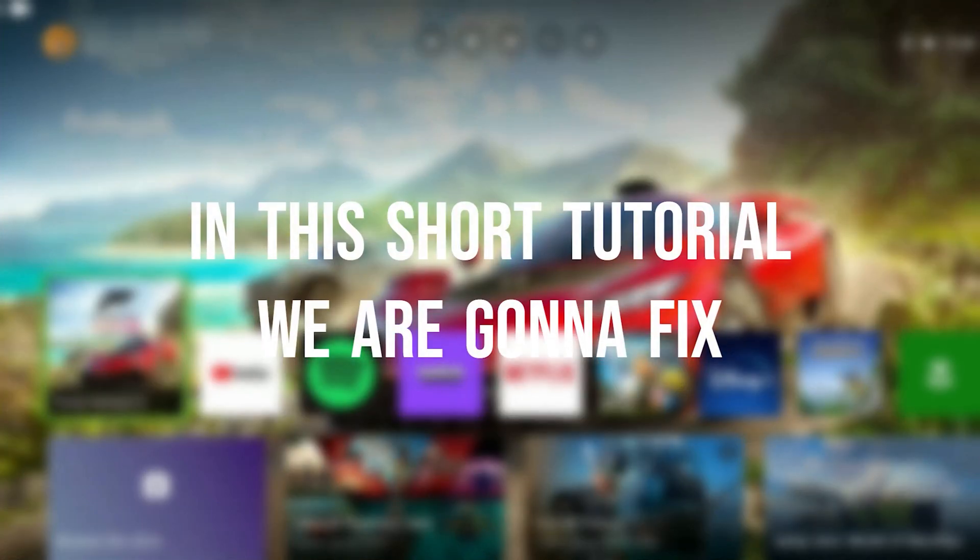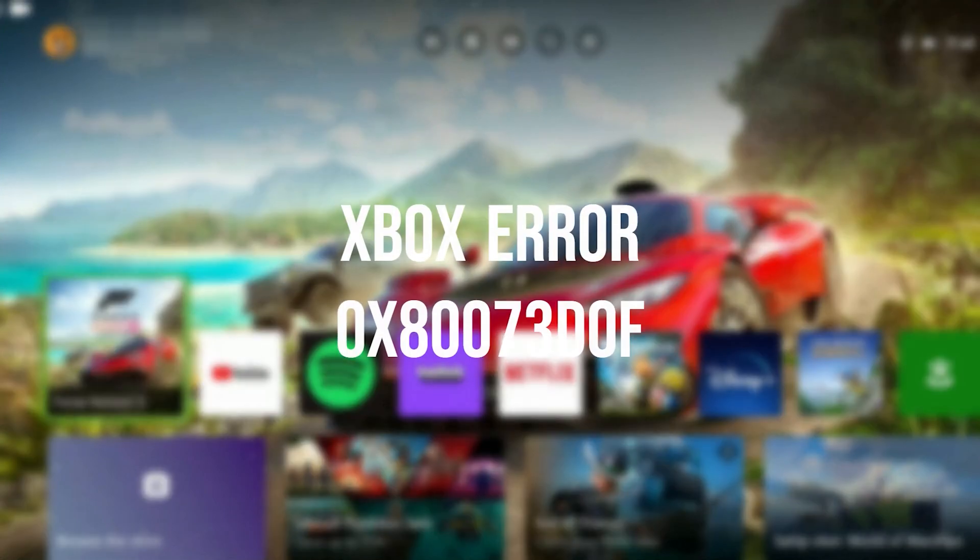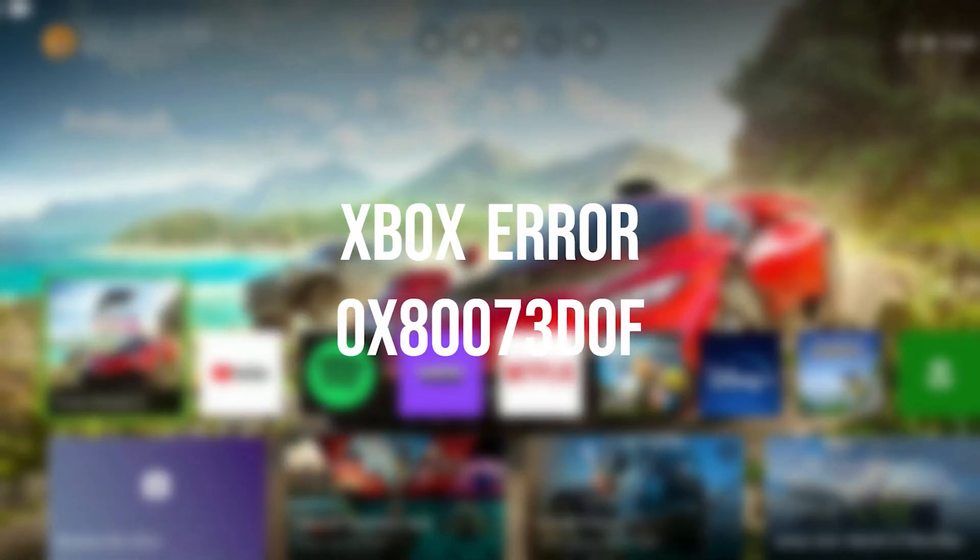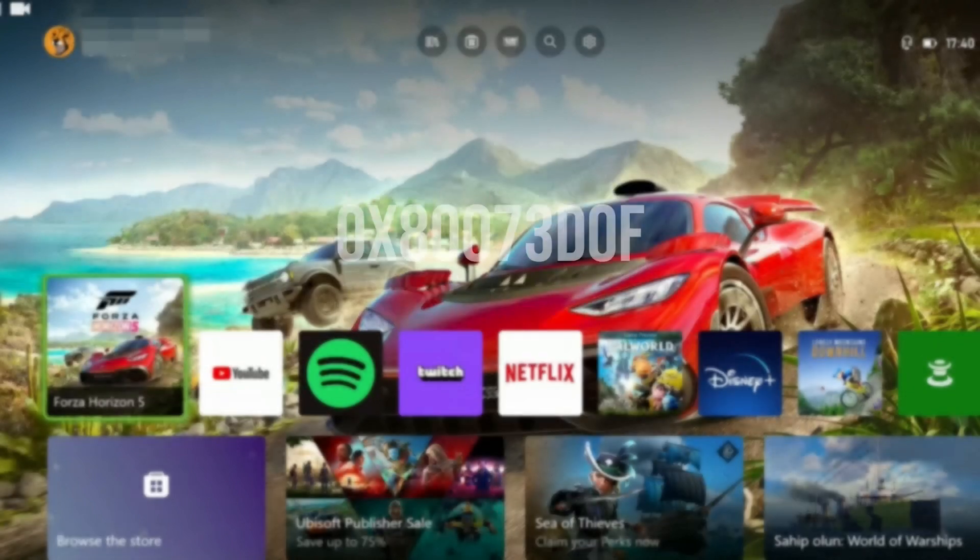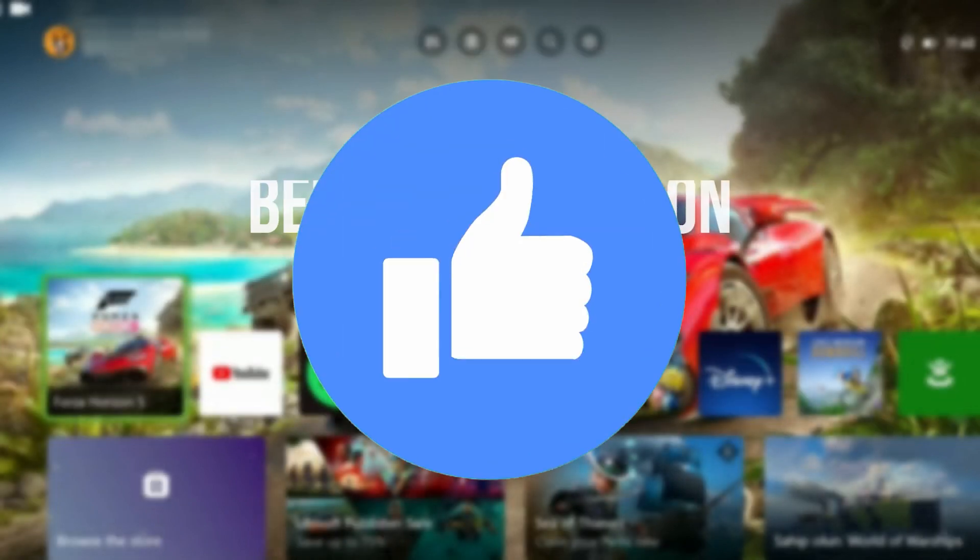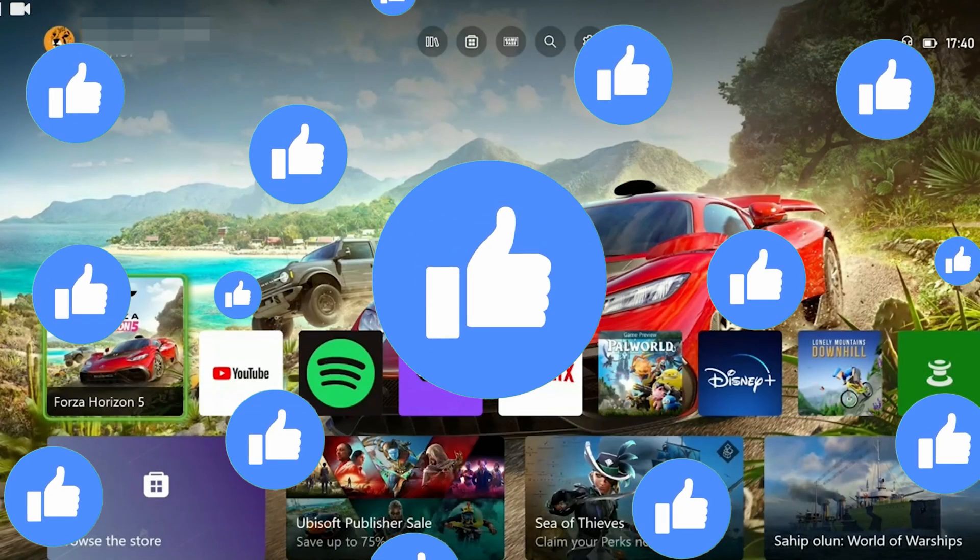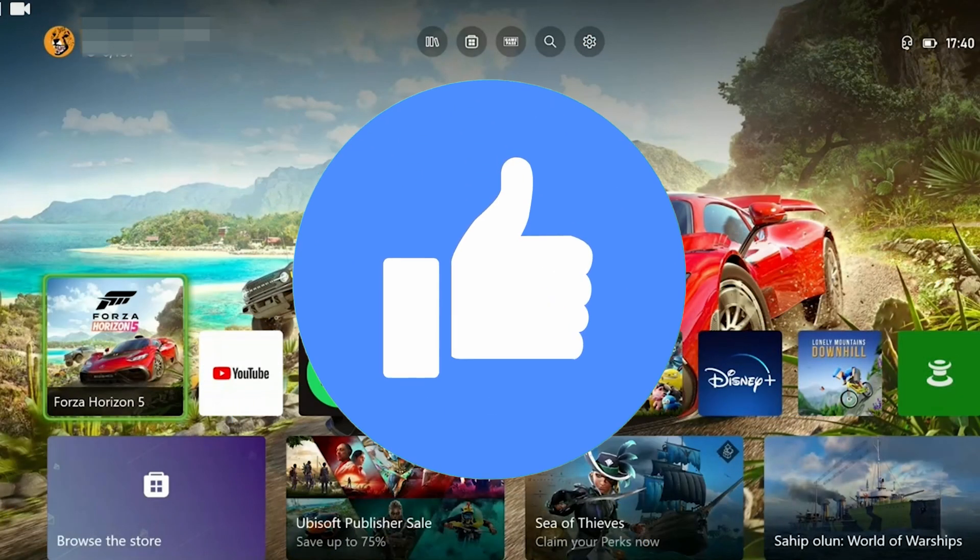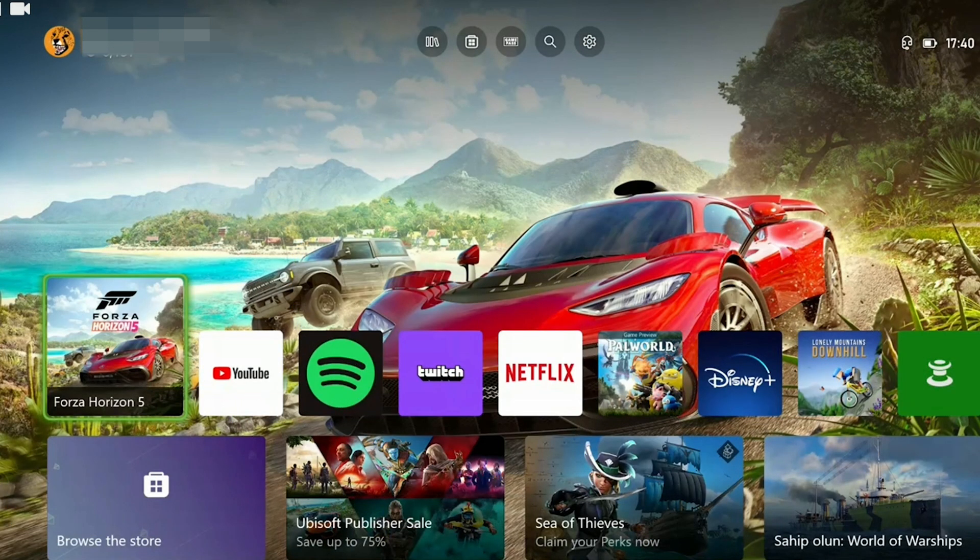In this short tutorial we're going to fix Xbox error 0x80073D0F problem. Before moving on to the video, don't forget to leave a like. I recommend watching the video once before trying solutions.